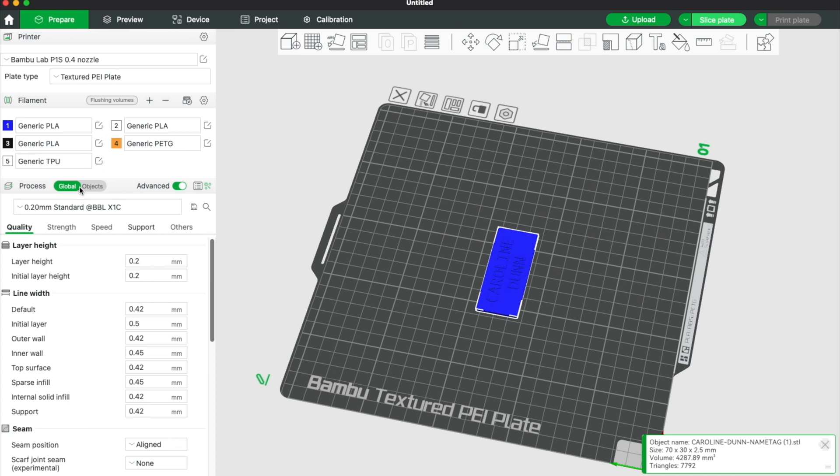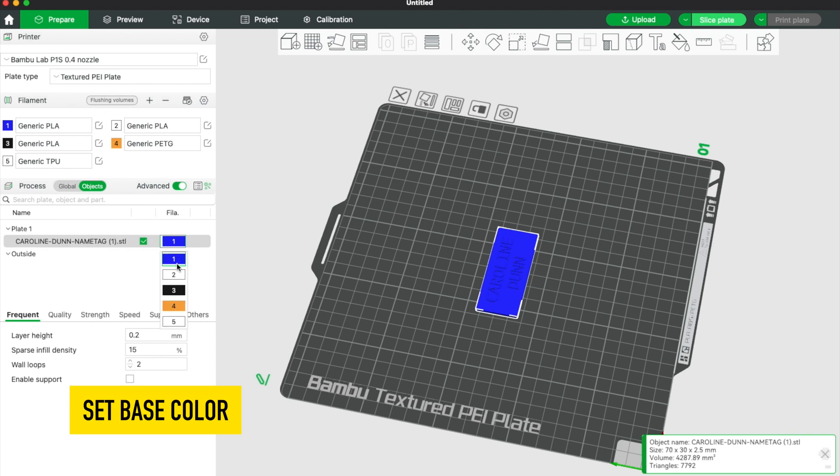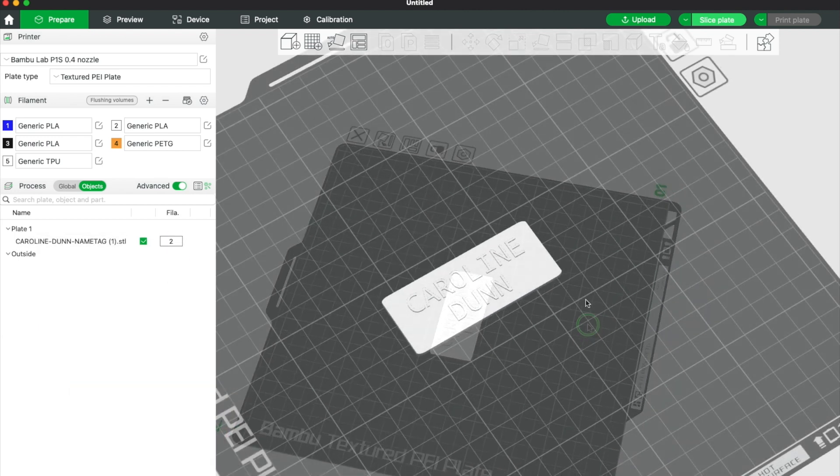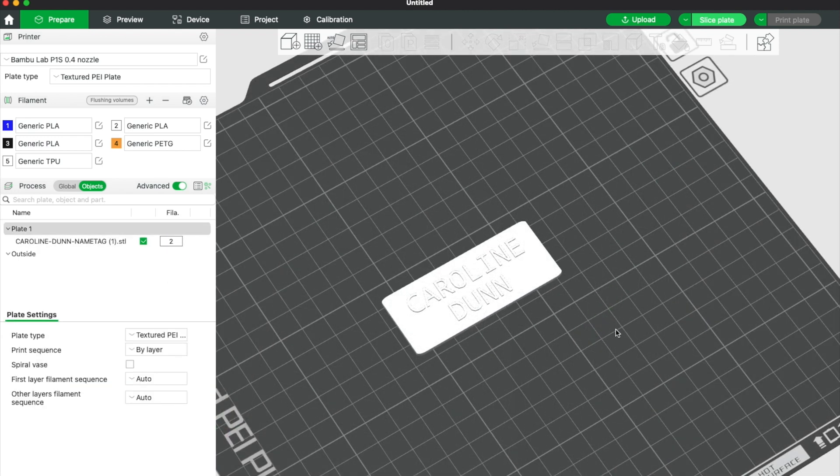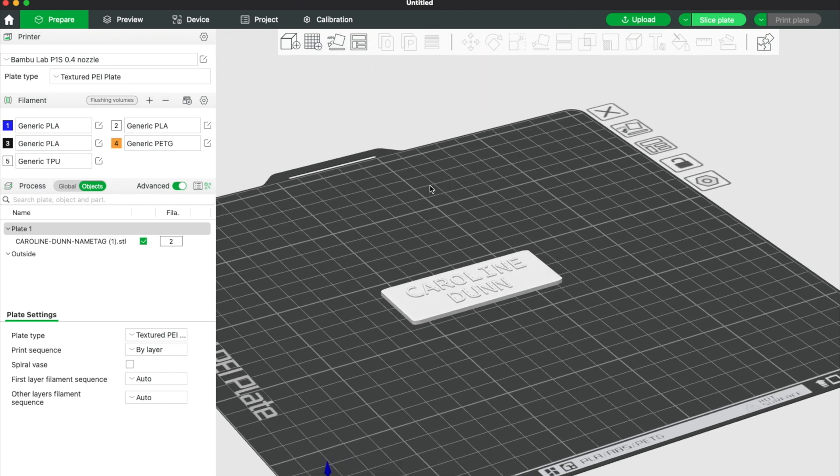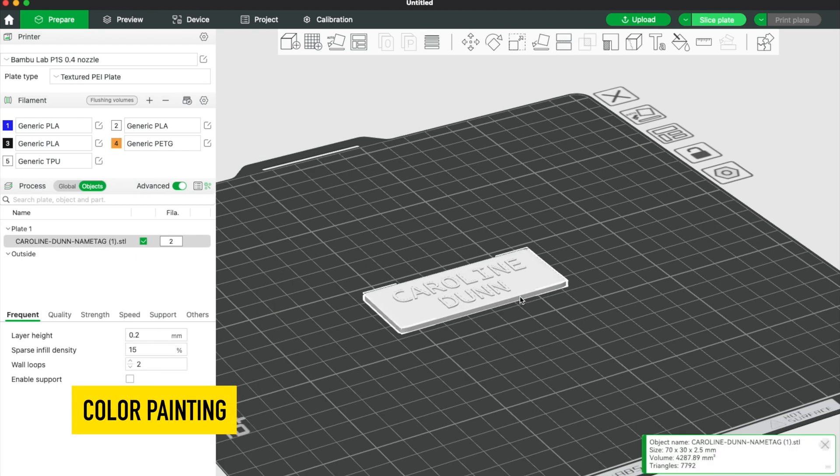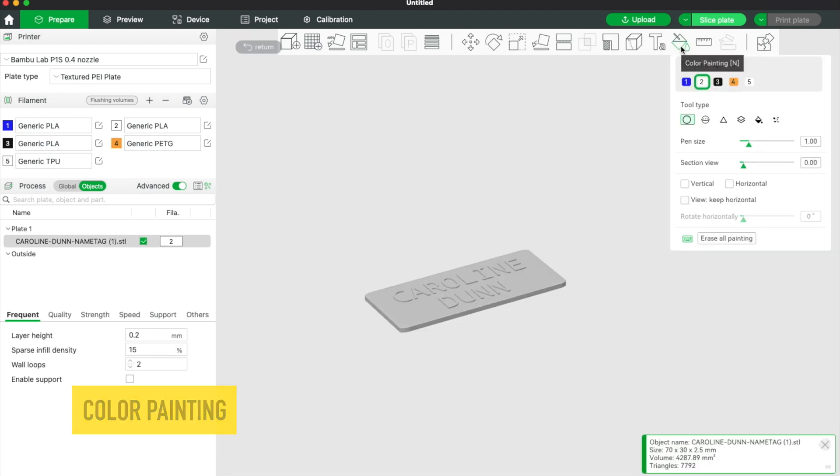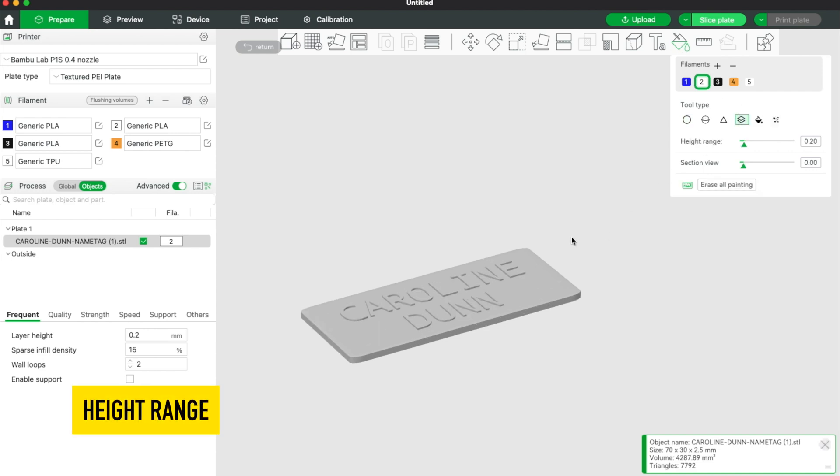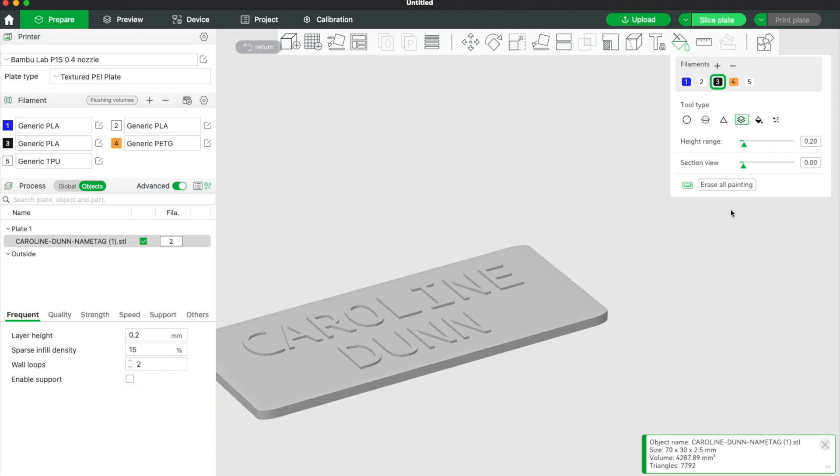Now I've got my item here. I'm going to click objects and change this to number 2, and that will make it white. So now my name tag is white. Then I'm going to just change the layers so that my name is printed in black. To do that, click on the item, hit color painting, and hit height range. I'm going to zoom in a bit here and click black because I want this to be black.